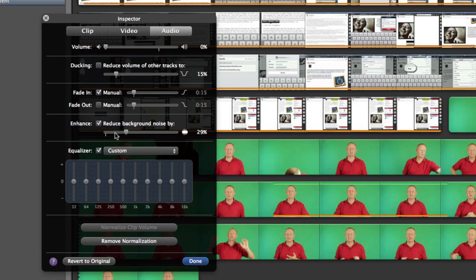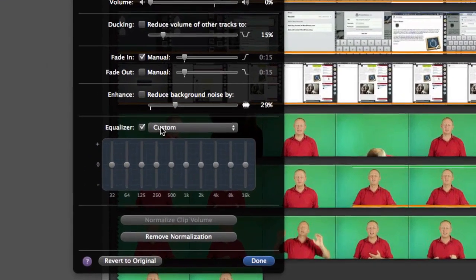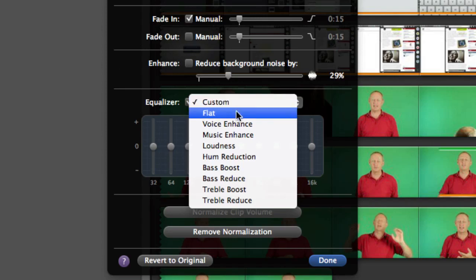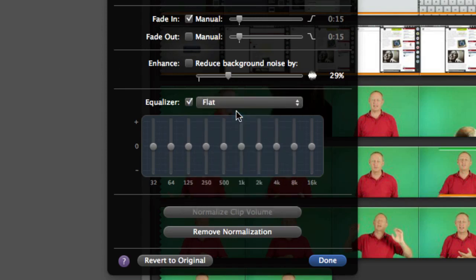Another thing that you can do is you can do some work with the equalizer and you've got a few different things on here so you've got a flat one for instance and that's just with these buttons here all set in the center.